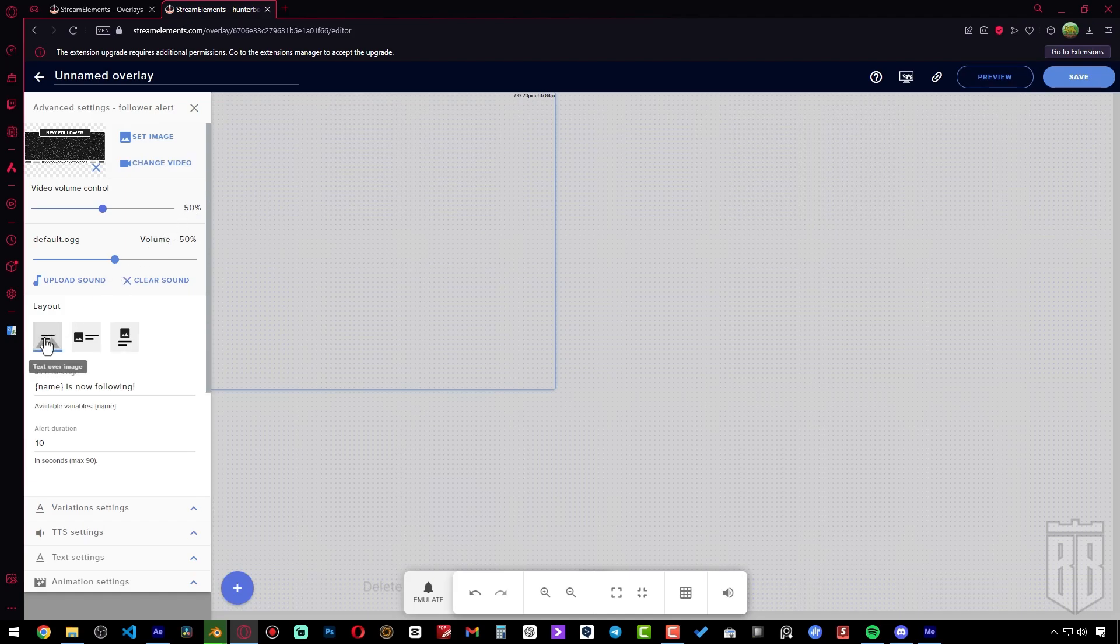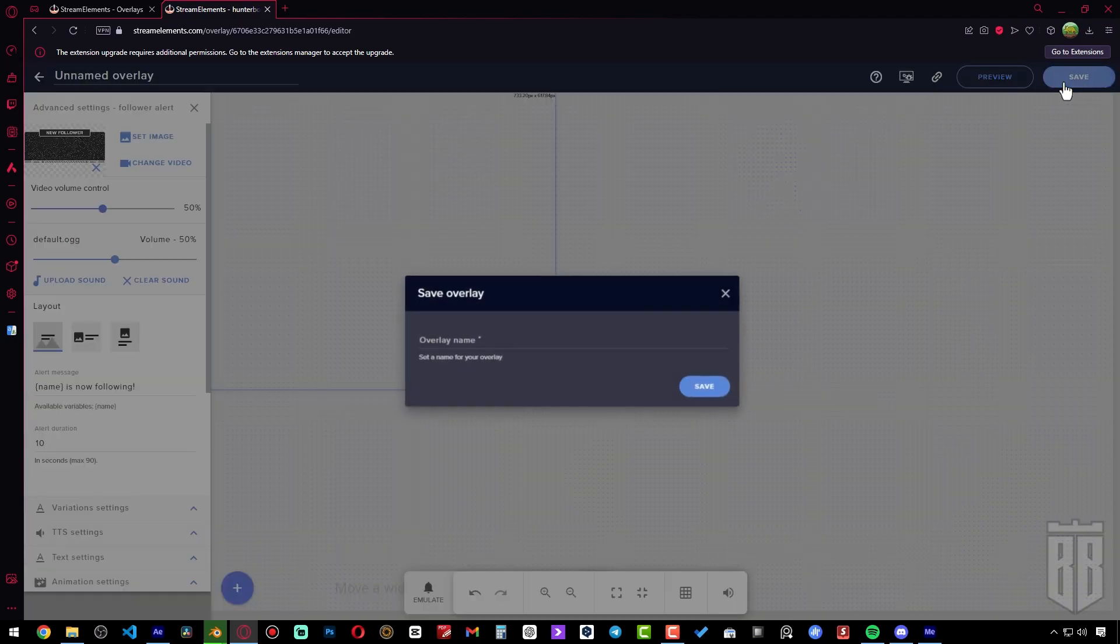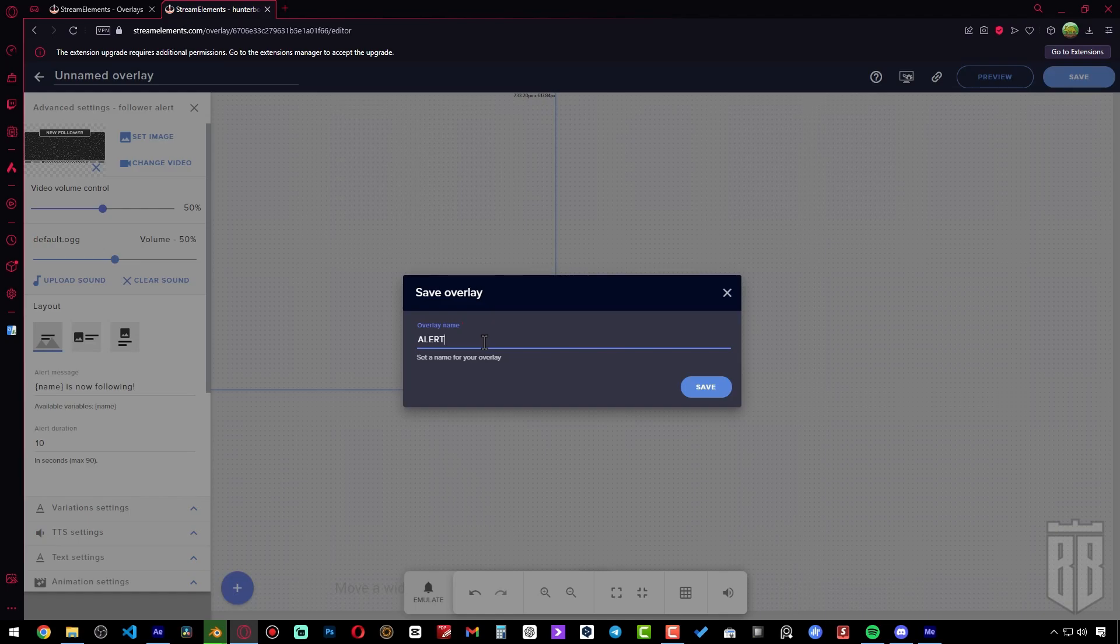Choose layout here so that the text is centered in front of the image. Now we can save the alerts overlay and name it in a way that makes it clear to us.